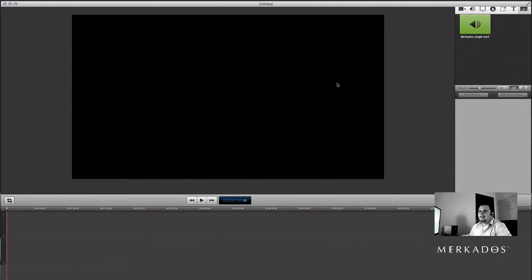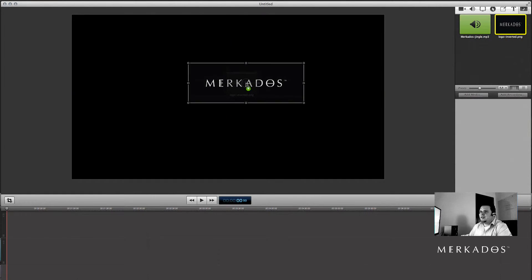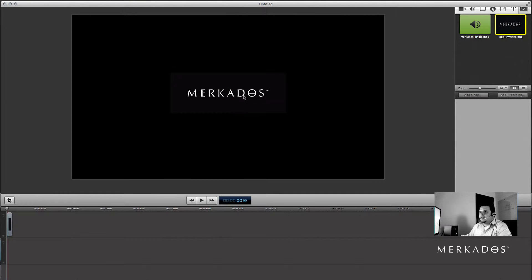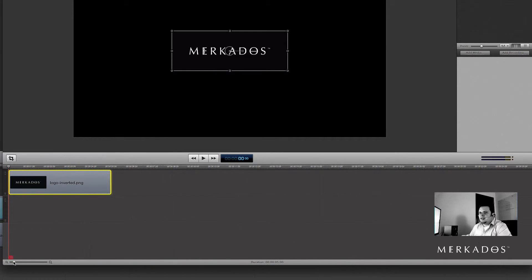Here we are in ScreenFlow. I'm going to click on the last tab — the media tab. As you can see, I already have the MP3 that I'm going to be using. To demonstrate, I'll also locate the PNG logo I have on my computer and drag and drop it into the media pane. That's as easy as it gets to add any media. I'll drag and drop the PNG into my composition — there it is in the middle — and it's also been added to the timeline. I can stretch it so that it lasts longer.